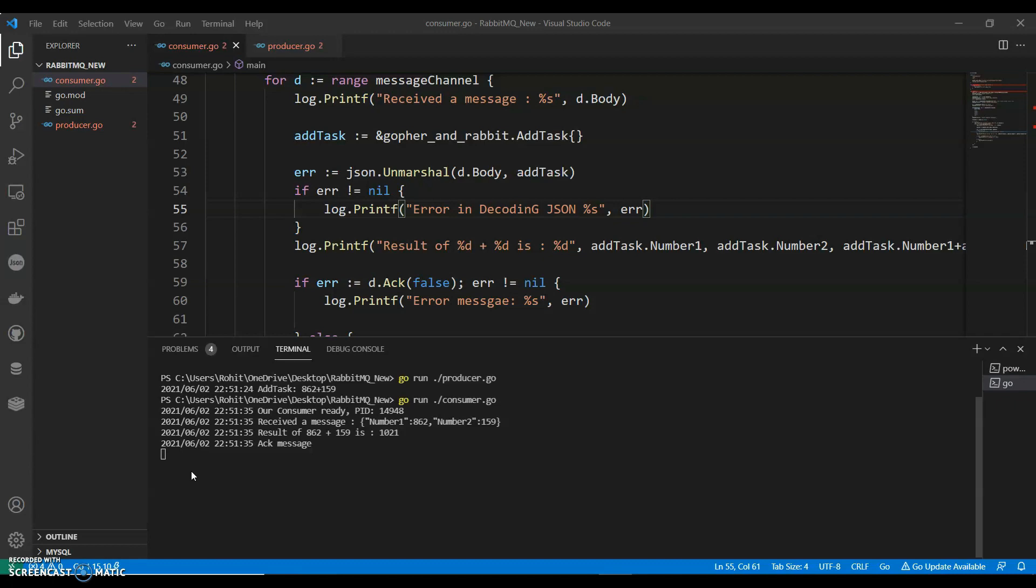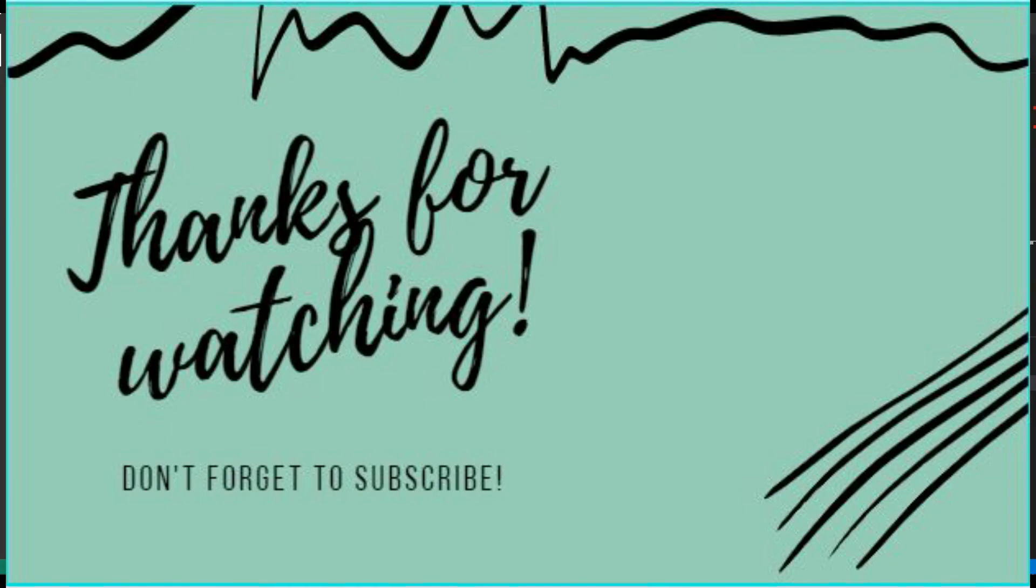And if you like my videos, do like share and subscribe to my channel. Thank you for watching.